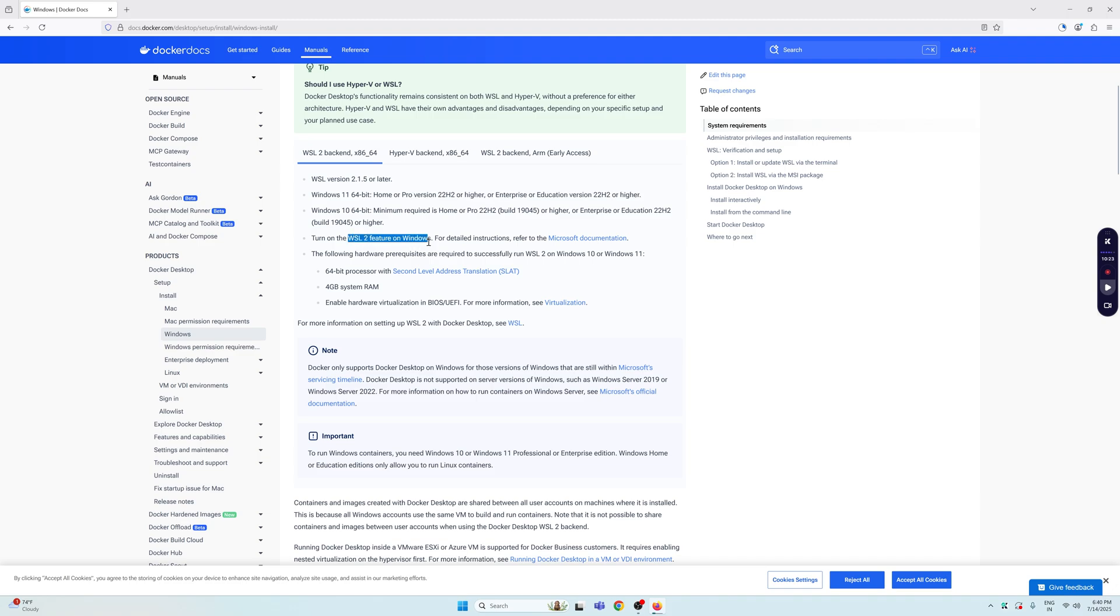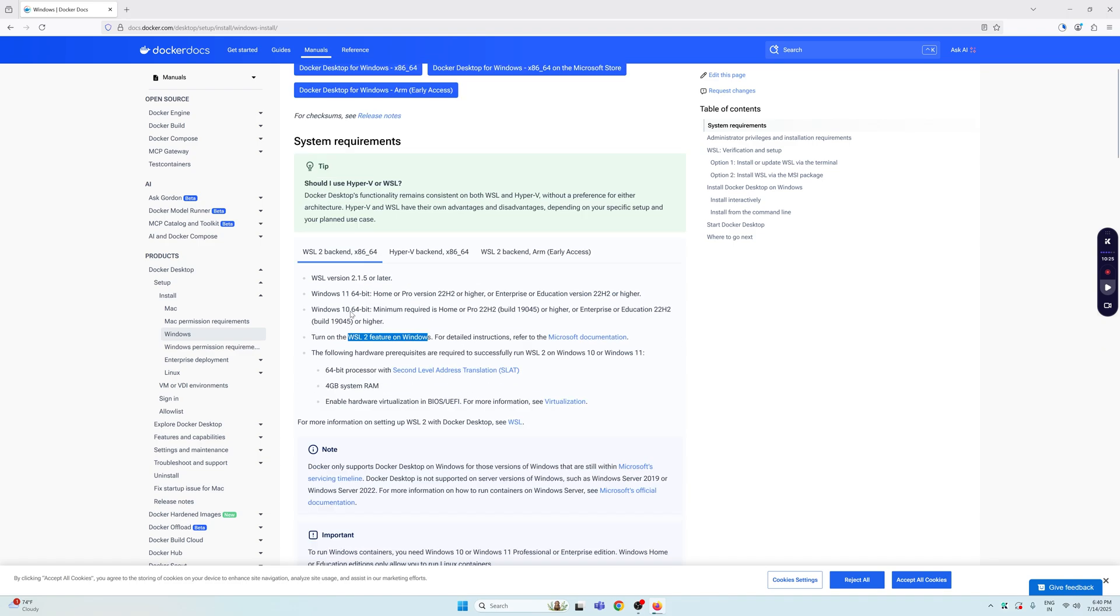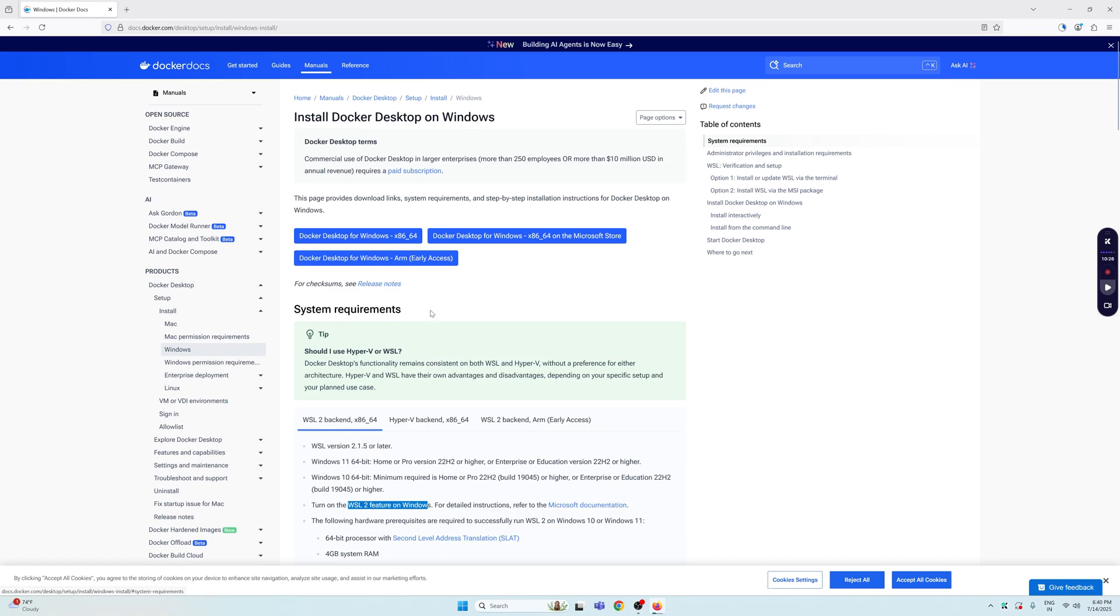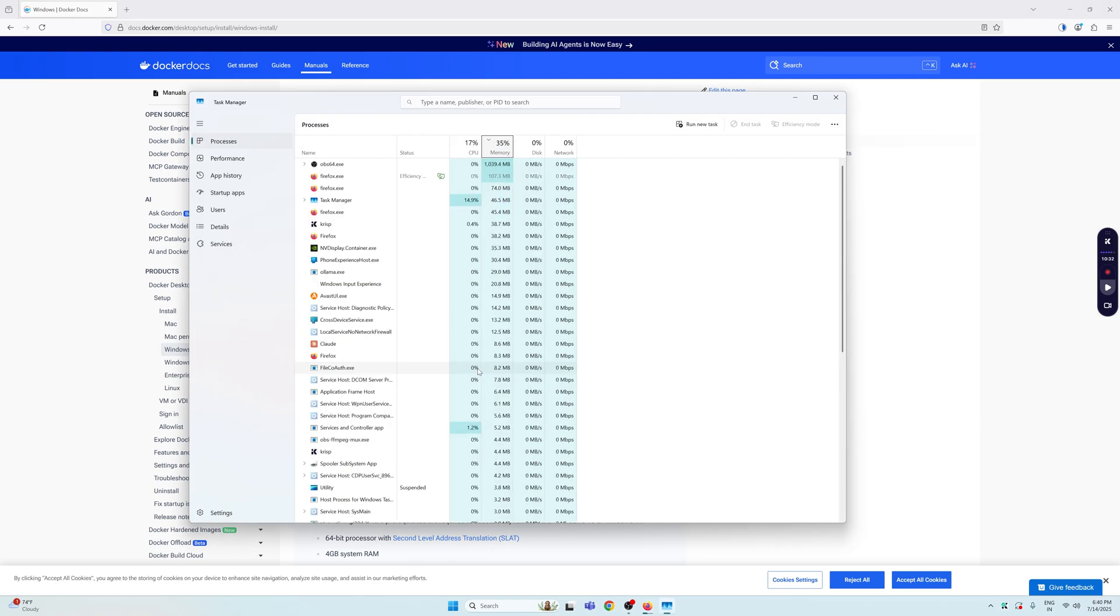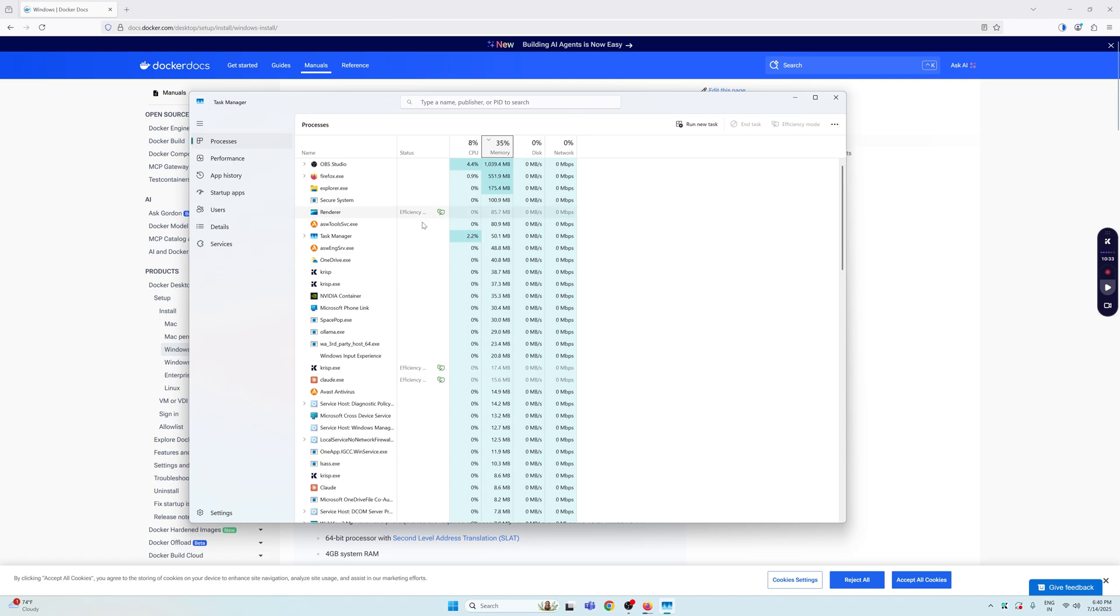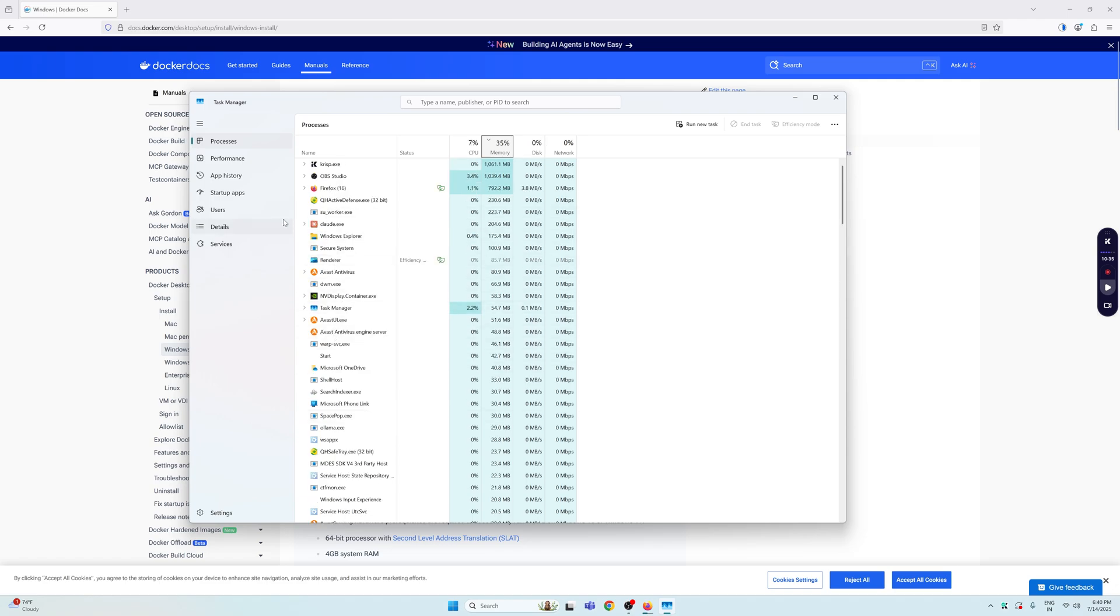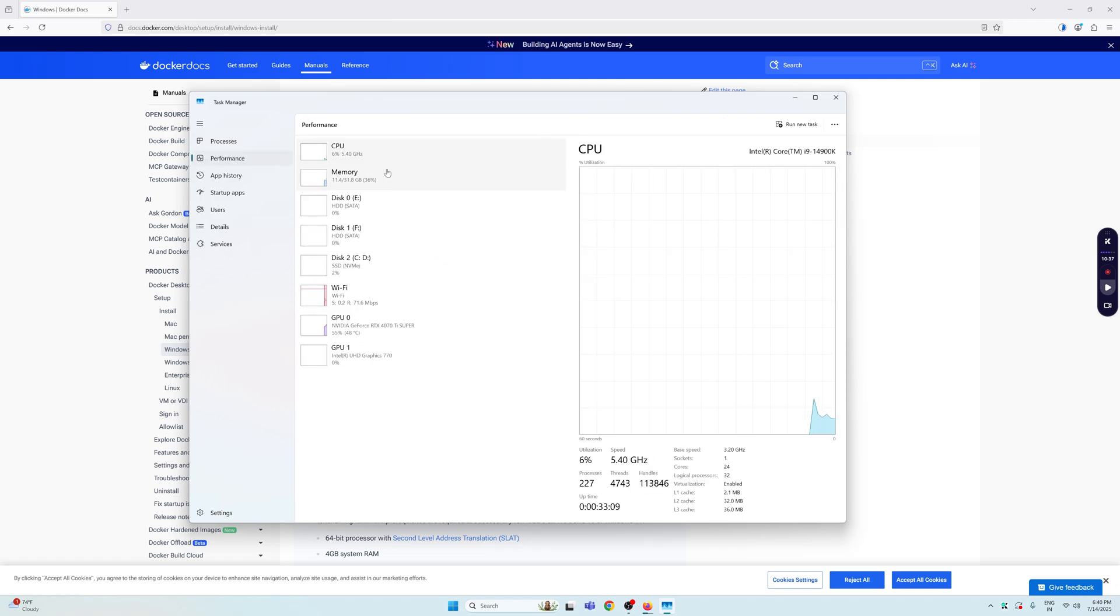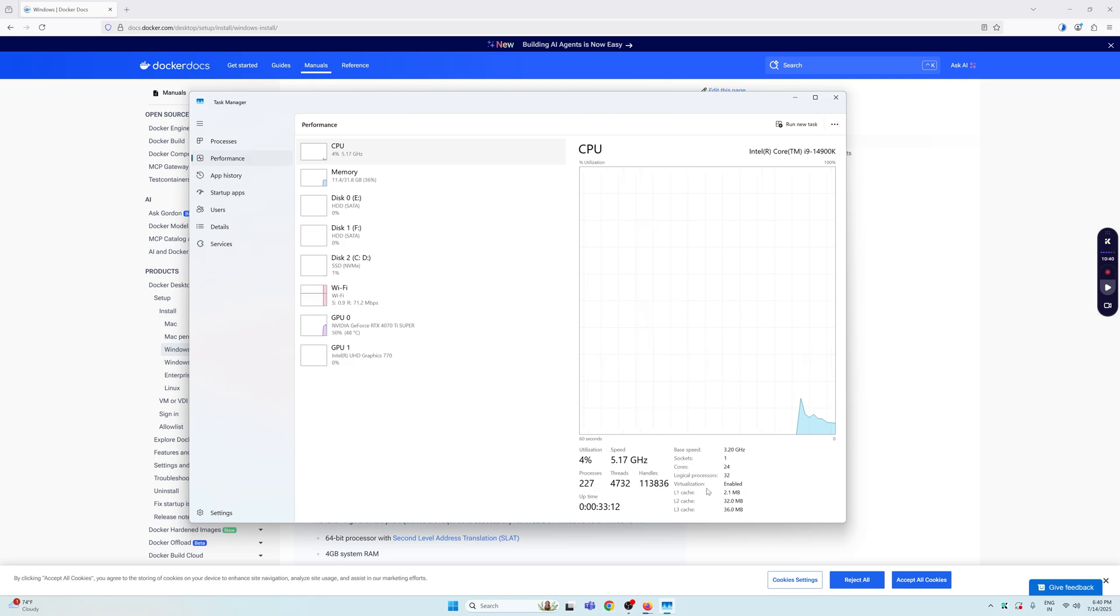Let's see how we can do each and every one of them. The first thing I would suggest you do is press Ctrl+Shift+Escape. This is going to take you to your Task Manager. In here, click on the Performance tab and click on CPU, and you'll see this virtualization option here.